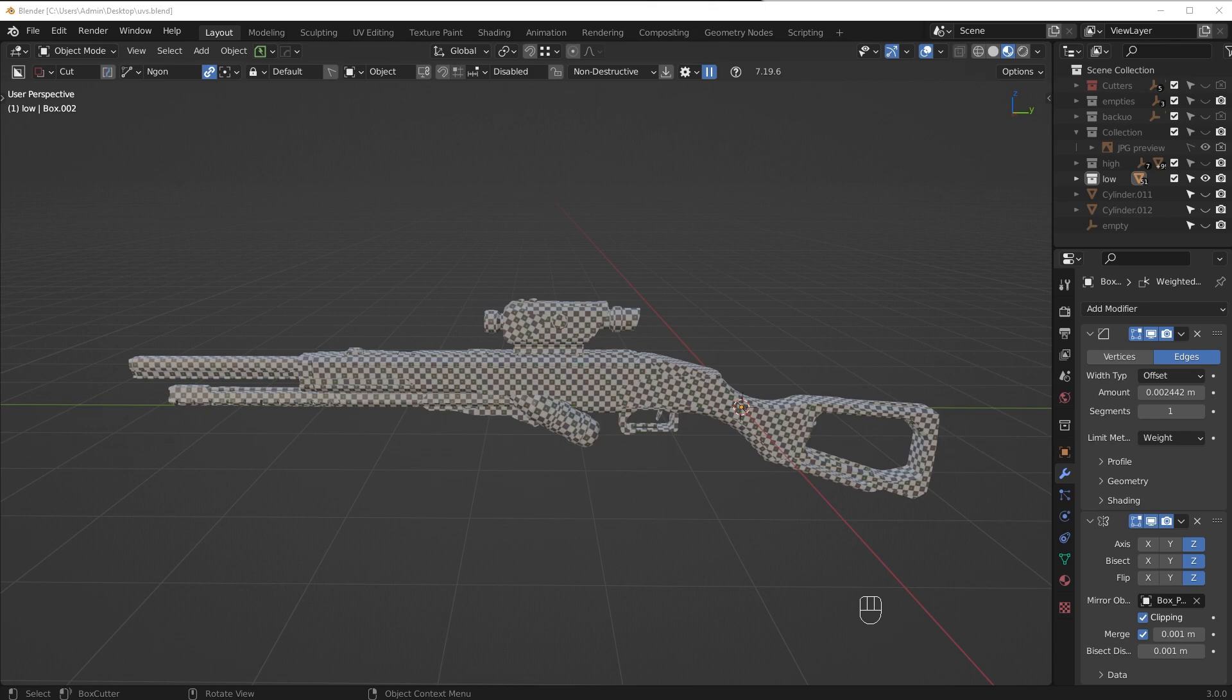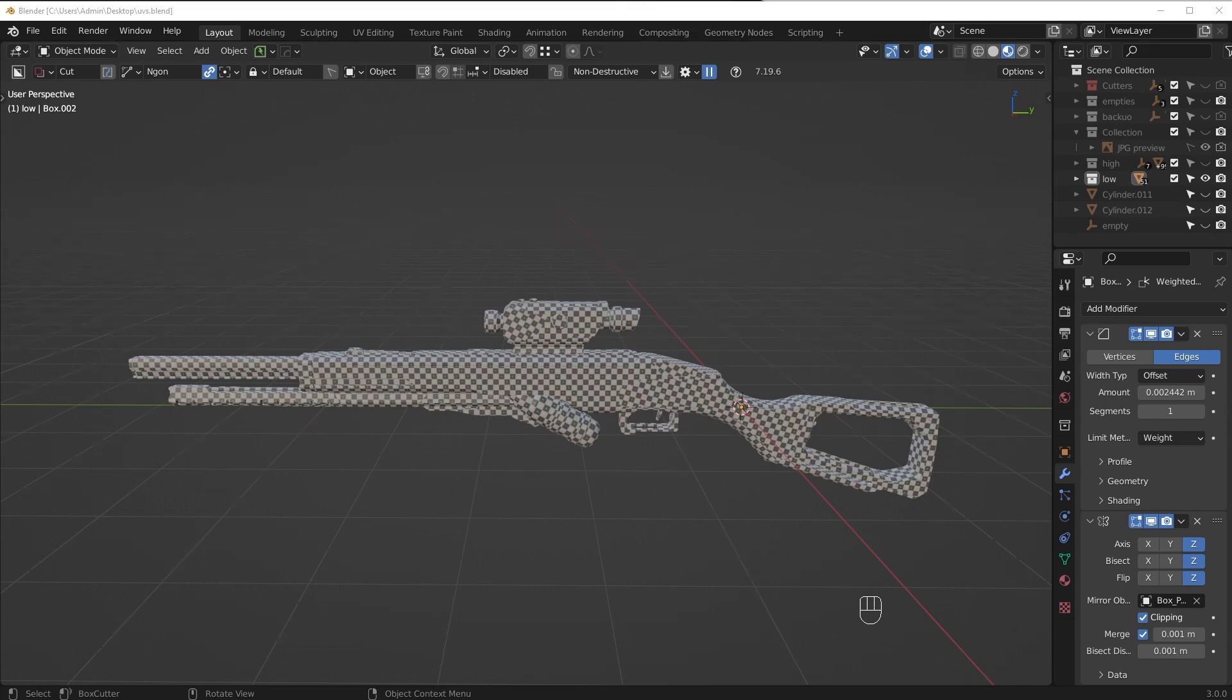This only works for hard surface models, so if you do organics and things like that you won't have the same results. This is specifically for hard surface types of shapes, but it will work 100% of the time. I haven't encountered a situation where these techniques do not work.